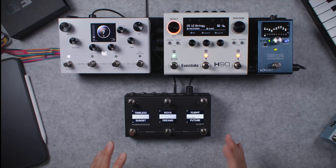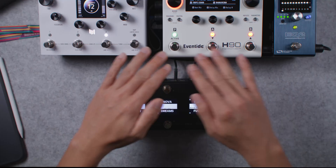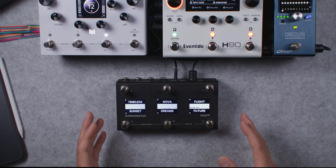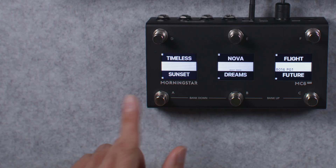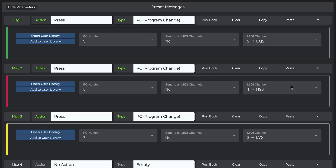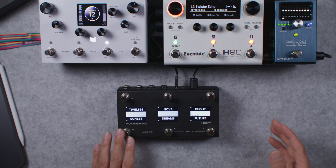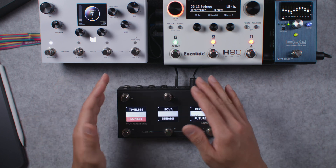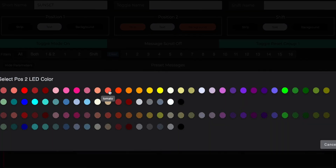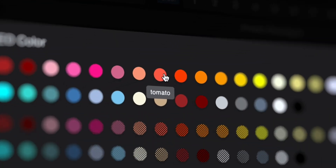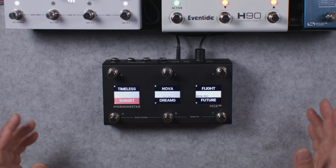Let's see how this works in practice with a very common use case. Here, I have 6 switches recalling different presets across these effect pedals. Each of these switches is sending out a different program change message combination. Switch A contains three program change messages, one each for these three pedals, giving a unique combination of three different presets. I have toggle mode enabled for this switch, so that I can toggle the background colour in position 2. If you don't know how to use toggle mode yet, check out the video linked below.